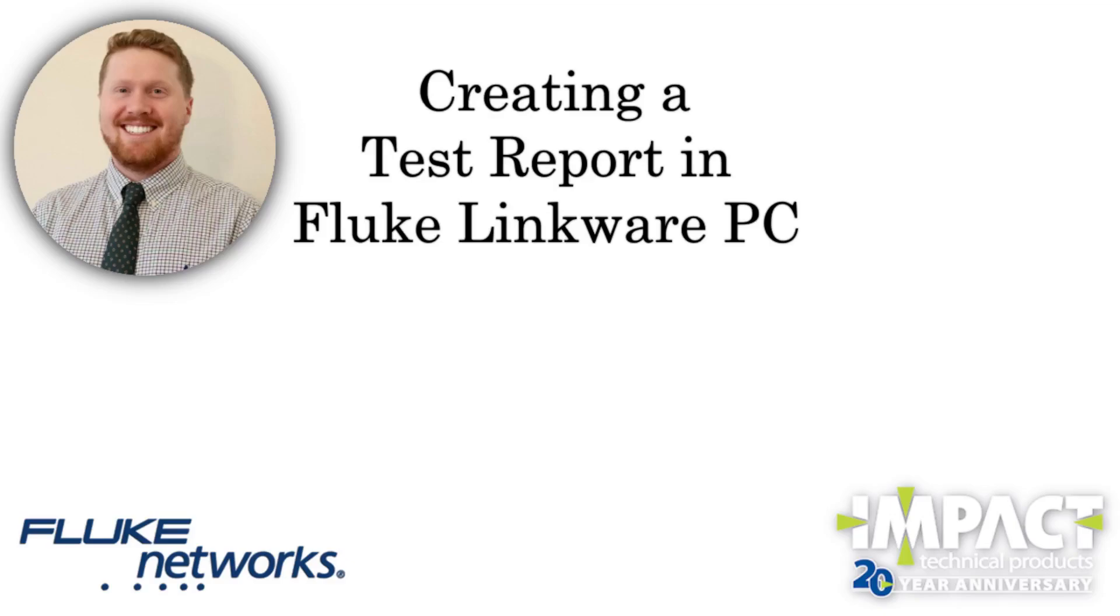Welcome to today's video on creating a report with your Fluke Versive Tester. My name is Alex and in just a minute I'll be teaching you how to become a pro at generating reports in no time.